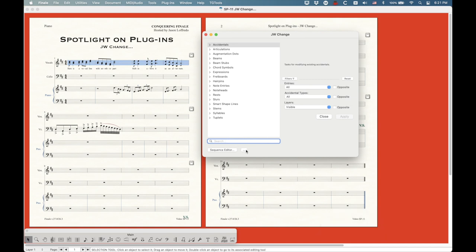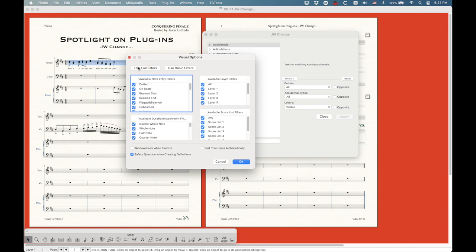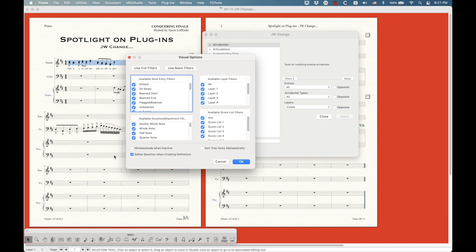If you search for something like 'resize,' it will give you all of the options for resizing things. You can search for things like 'visibility.' This is a little tricky because you kind of have to know exactly what you're searching for. There's also a dot-dot-dot button with options including a safety question — some functions will ask you a question before executing because it's a major change. If you uncheck that, you won't get that warning.